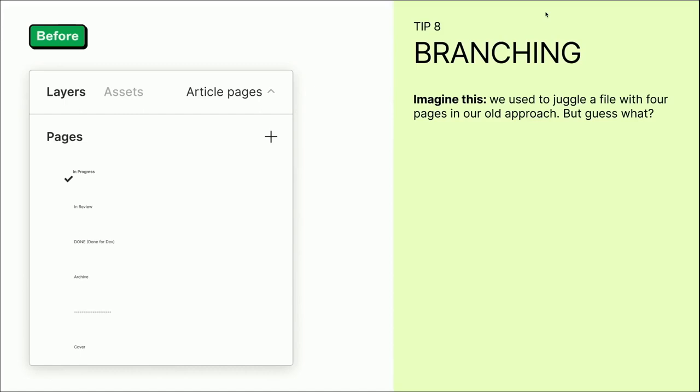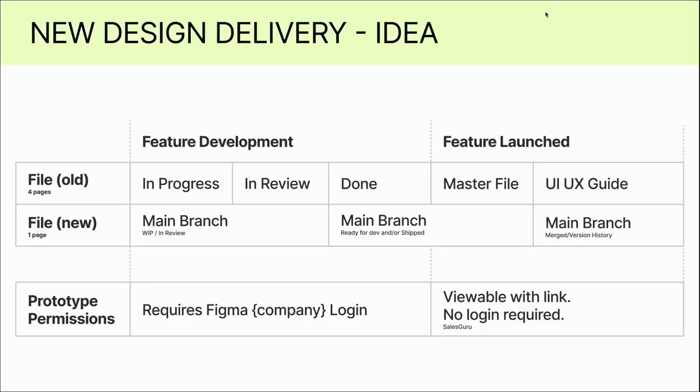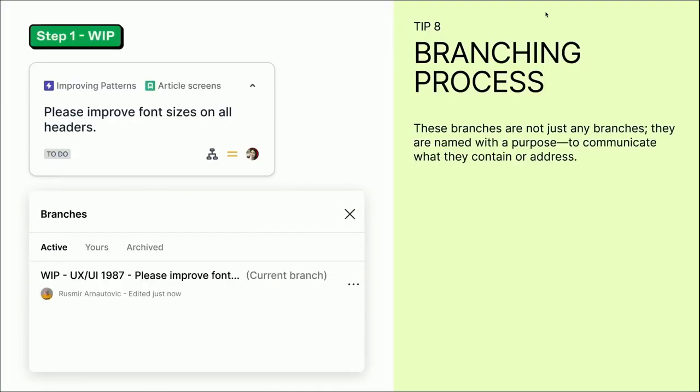Branching is something that was introduced last year. Imagine this: in my company, we used to juggle a file with different pages, and that was our old approach last year. But guess what? After several brainstorming sessions, we tried to find out the new design delivery. We wanted to get rid of one file with different pages like in review, archive, done for dev, and leverage branching for our needs.